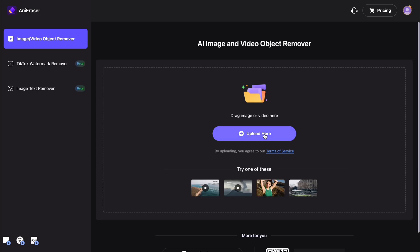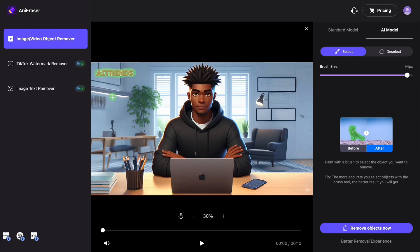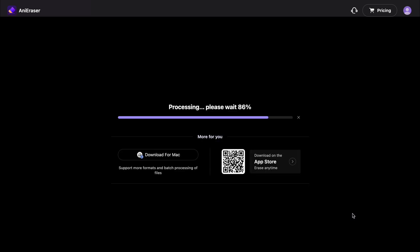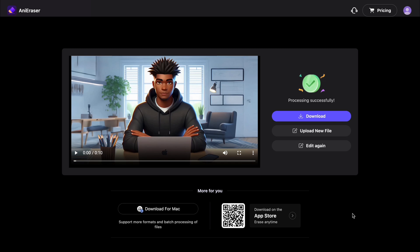Now we need to upload our video and adjust the brush size to make it easier to select the watermark. Let's go to our image and highlight our watermark. Now that we have the watermark fully highlighted, we can select 'Remove Objects Now' and wait for our video to be processed. Our video without the watermark is now ready, so we will download it.